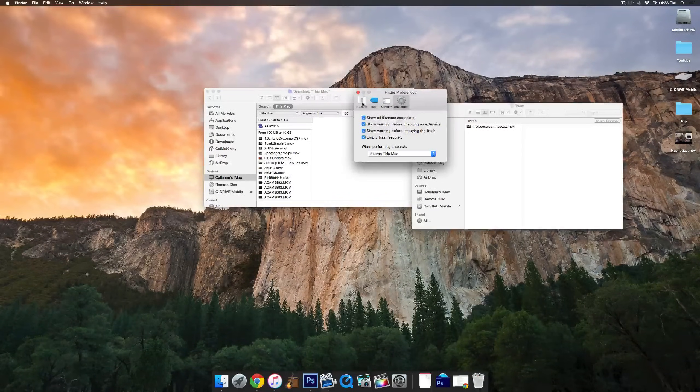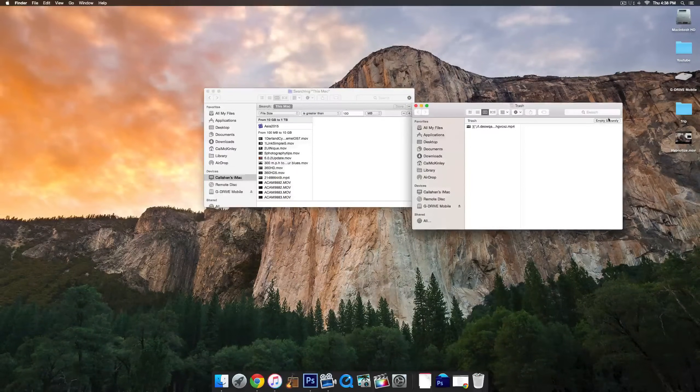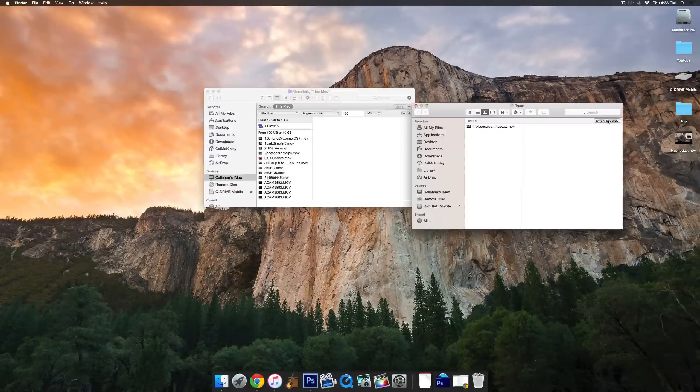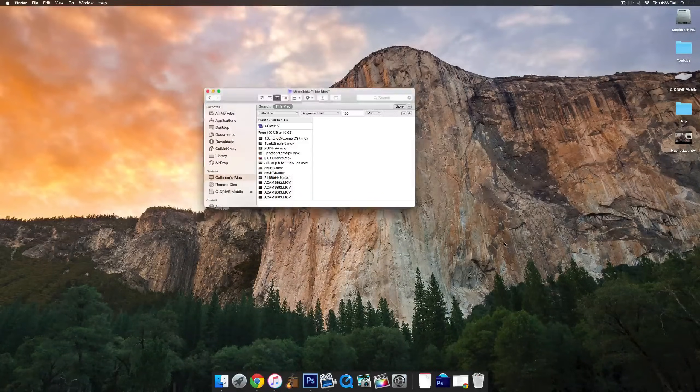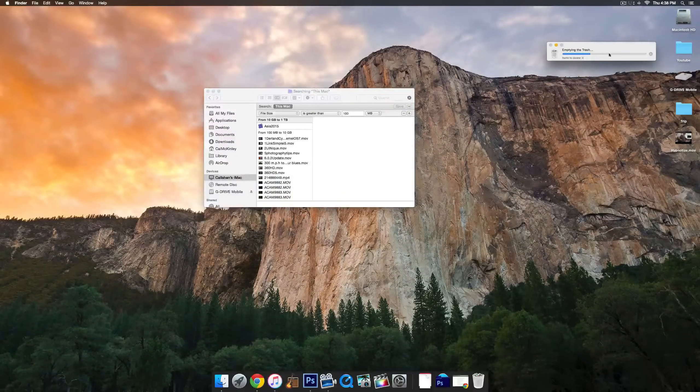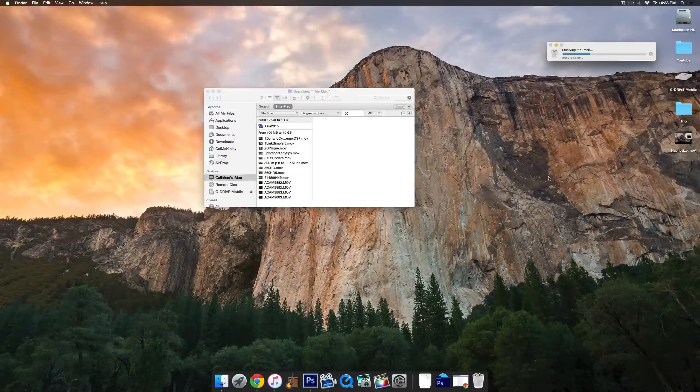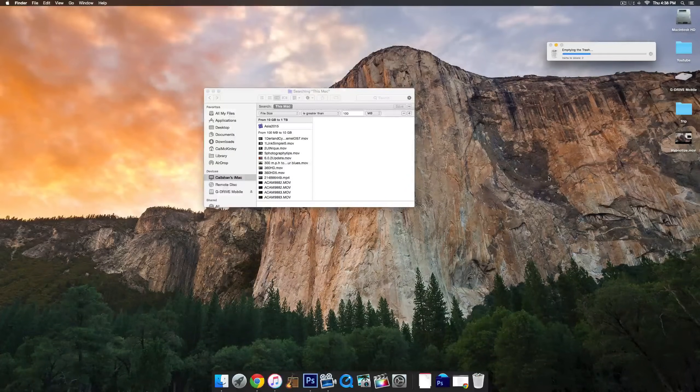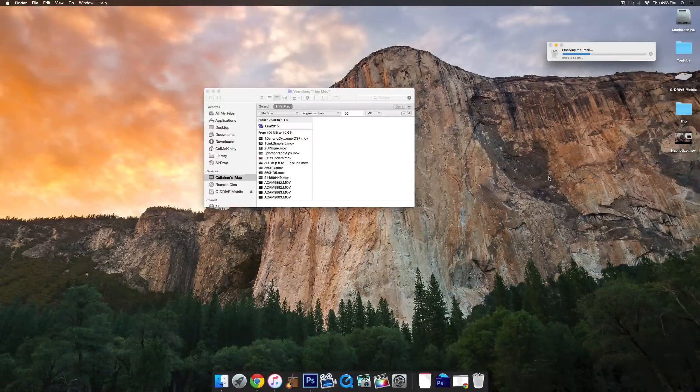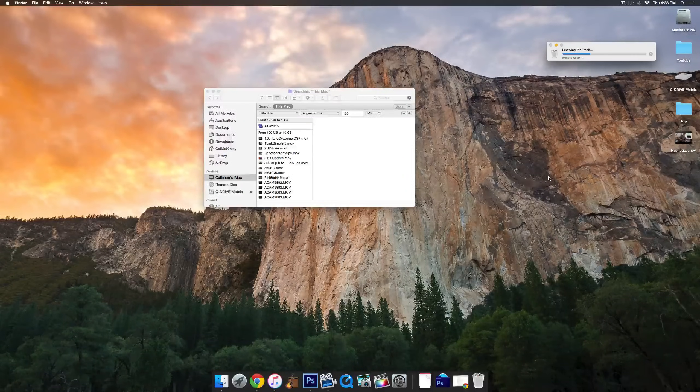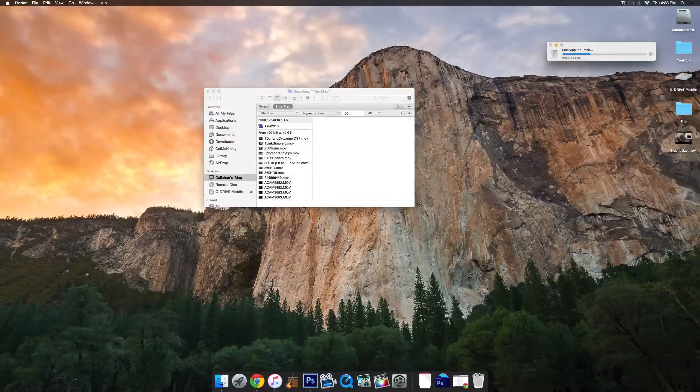However, once you check this box, you can see it'll say Empty Securely, and then that should take a little bit longer, but it will empty the trash forever and you won't have to worry about it hidden away, taking up space even though you thought it was deleted.